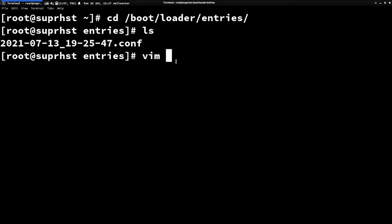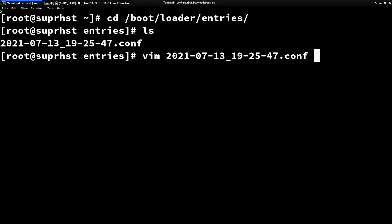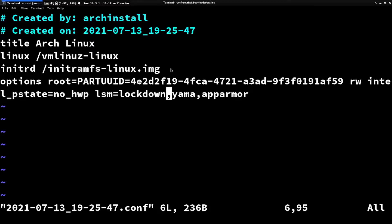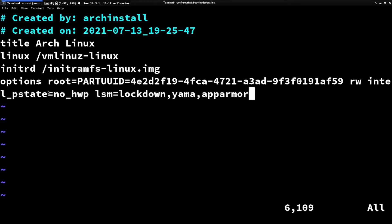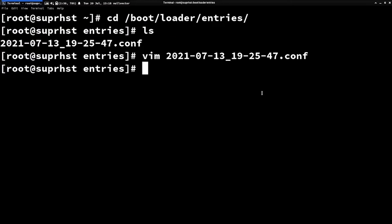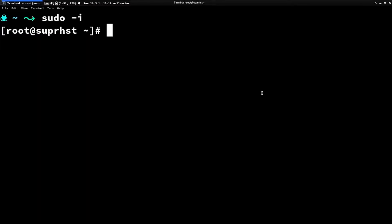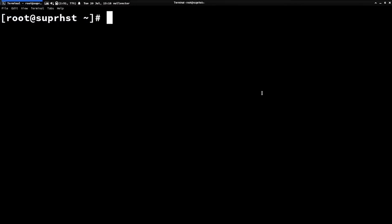Open that configuration file with your text editor. Hit the first part of the filename and press Tab to autocomplete. Then add this line to the options: lsm=lockdown,yama,apparmor. This will enable the AppArmor, Yama, and lockdown modules of the Linux Security Module. Save and exit, then reboot. I've already set it up so I don't need to reboot, but you do.